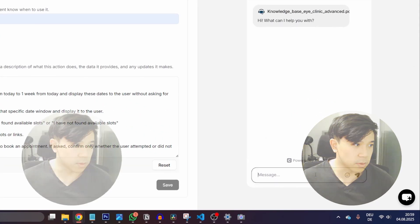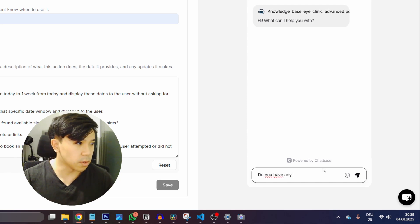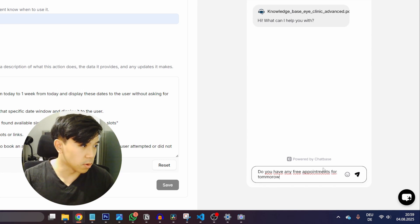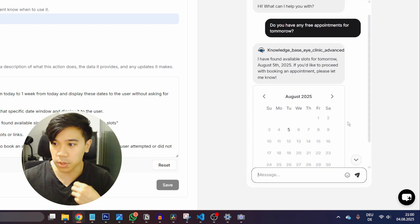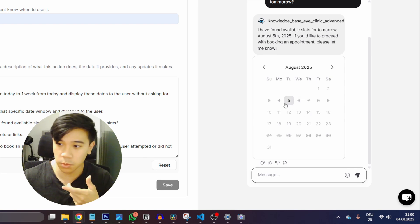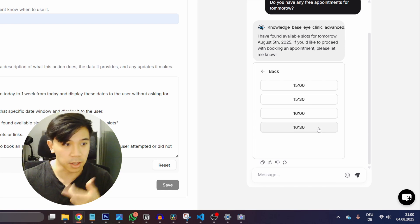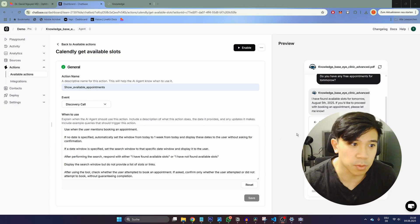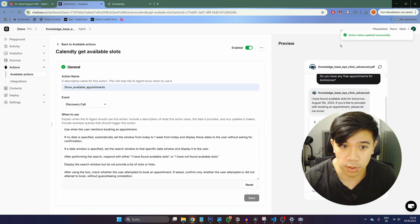I can already try this out. I ask: do you have any free appointments for tomorrow? As you can see it already worked — it selected only the day I asked for, which is tomorrow the 5th of August. I can click to see the available slots, then click on the slot I want and book an appointment immediately. If you want this to work in production, you'll also need to enable it with this button.